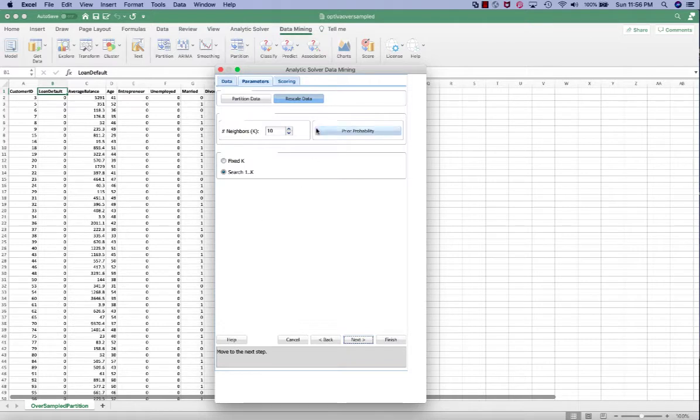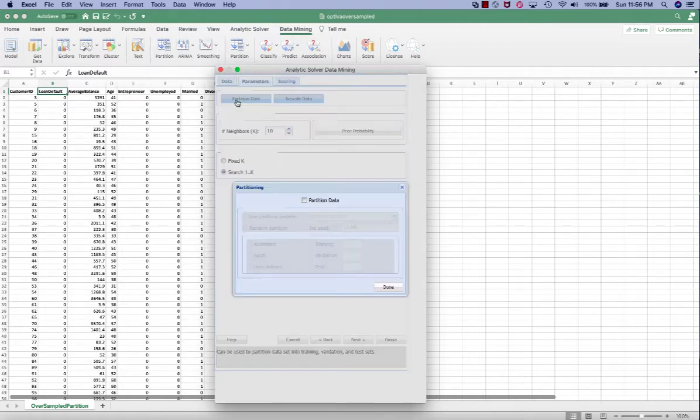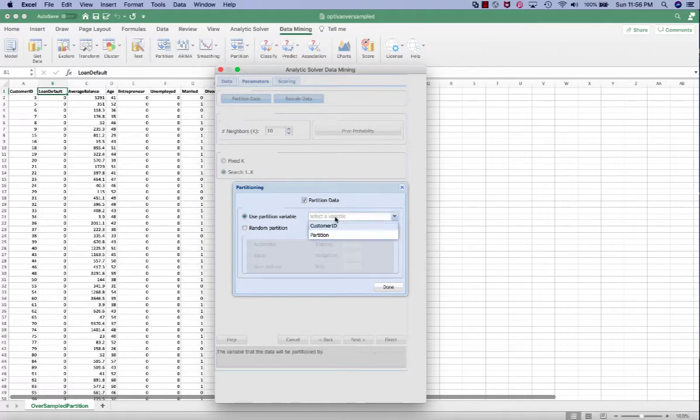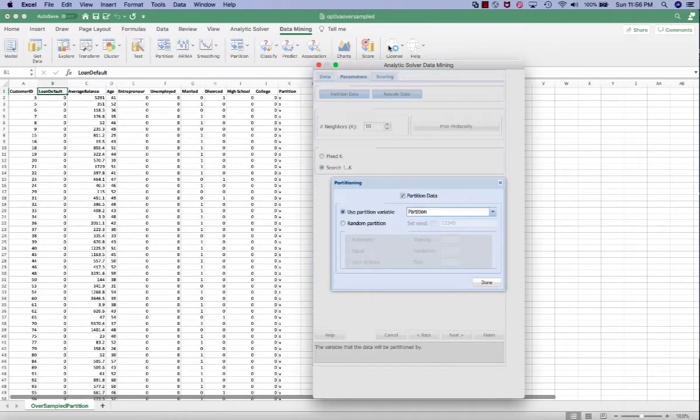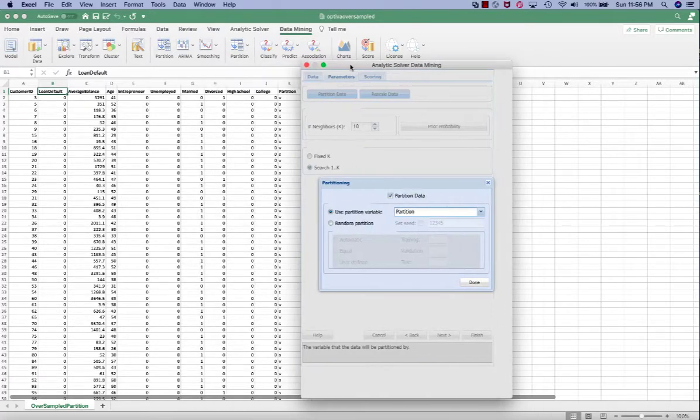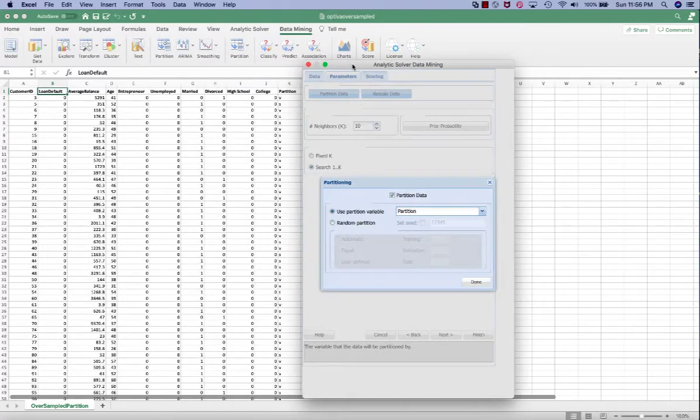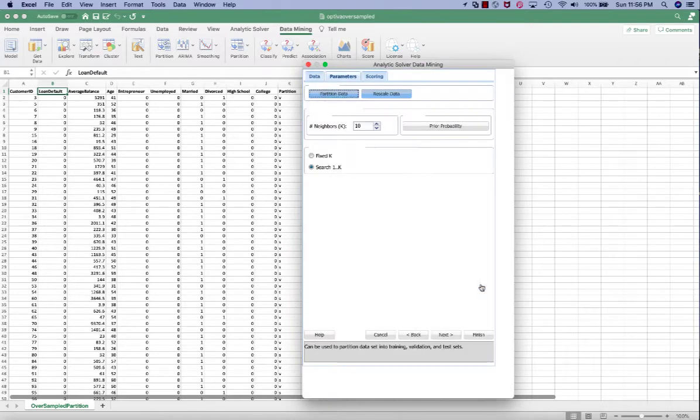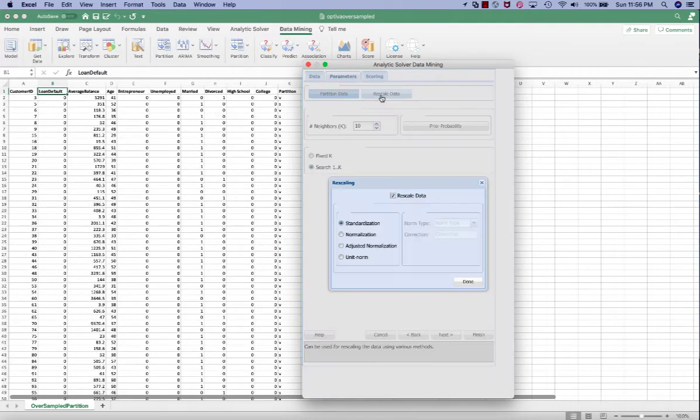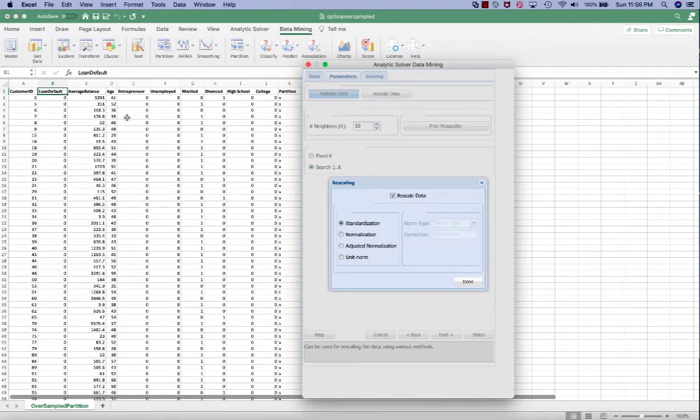In the parameters tab, first click the partition data. We want to use the partition variable in this dataset so that we can create the model from the training set and use it in the test set.